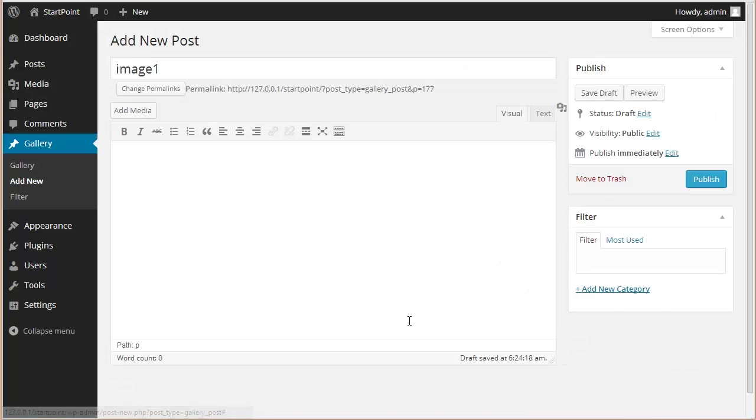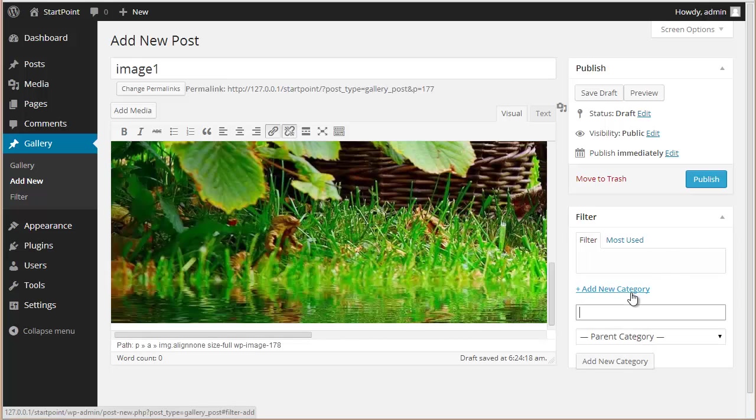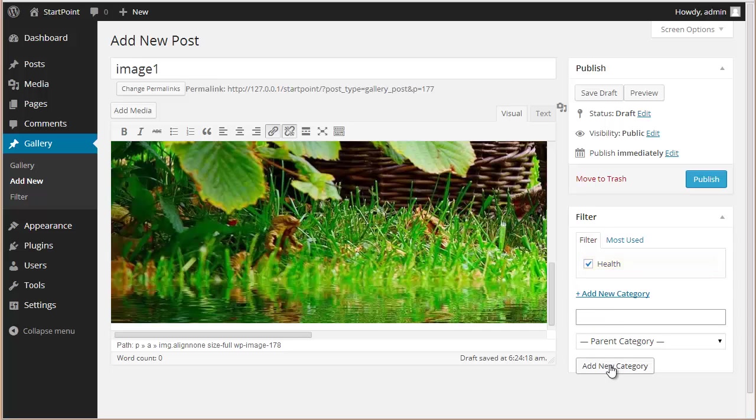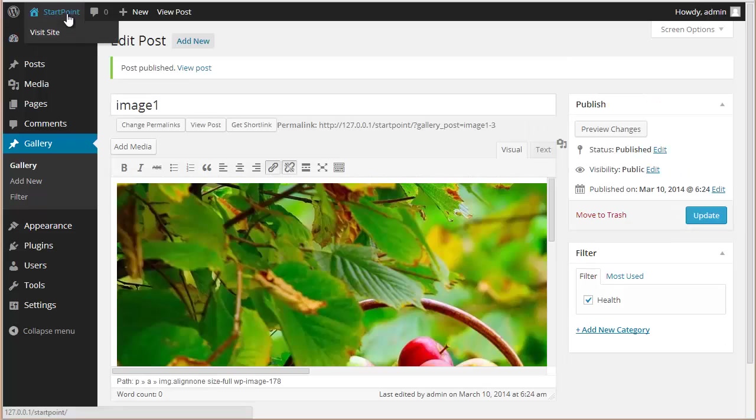Choose the size, insert into post, and over here you'll find this option to add a new category. Let's say it comes under Health - I'm just going to add this category and publish this. Now I'm going to visit